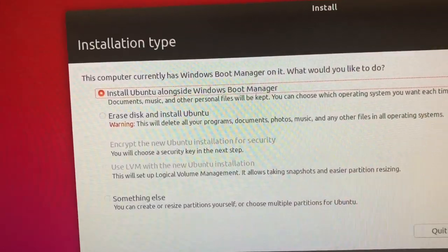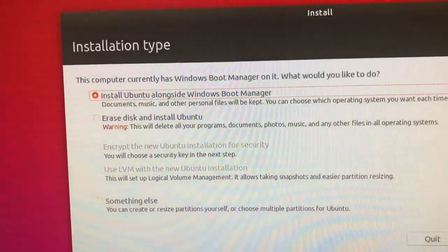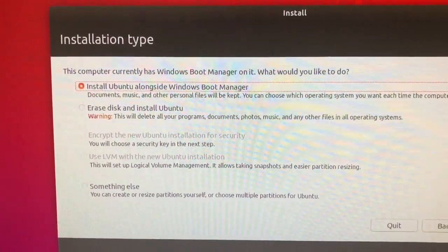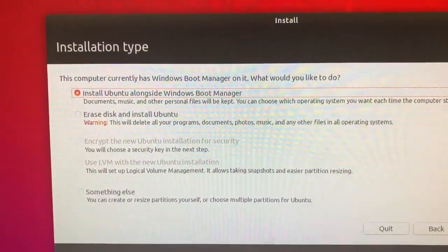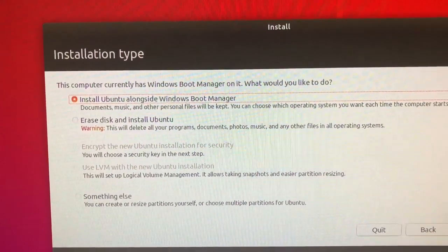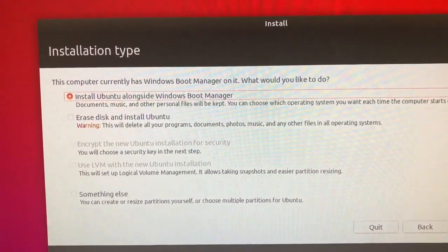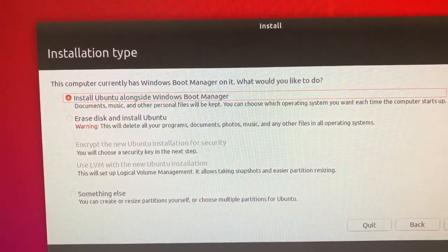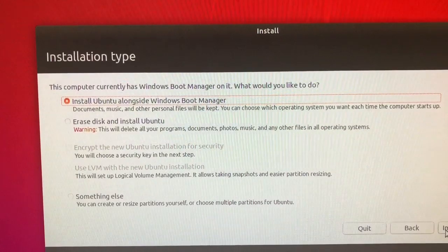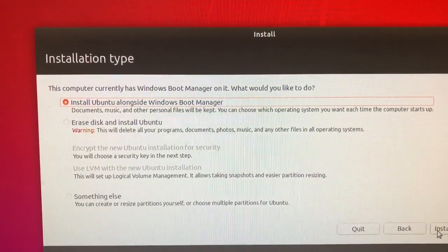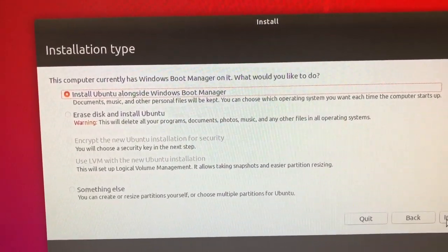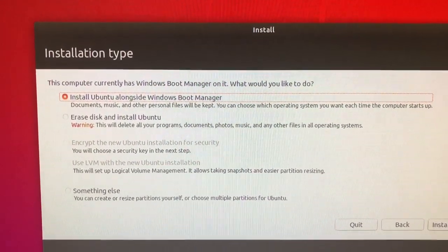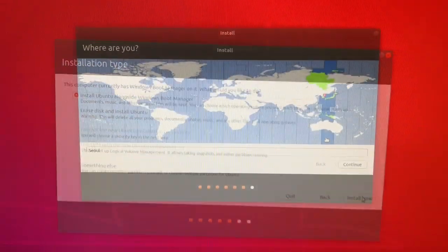Install Ubuntu alongside Windows Boot Manager. That's what you want. Don't erase your disk. If this option isn't here, just go back to Windows. It's not worth your time. Just click install Ubuntu alongside Windows.